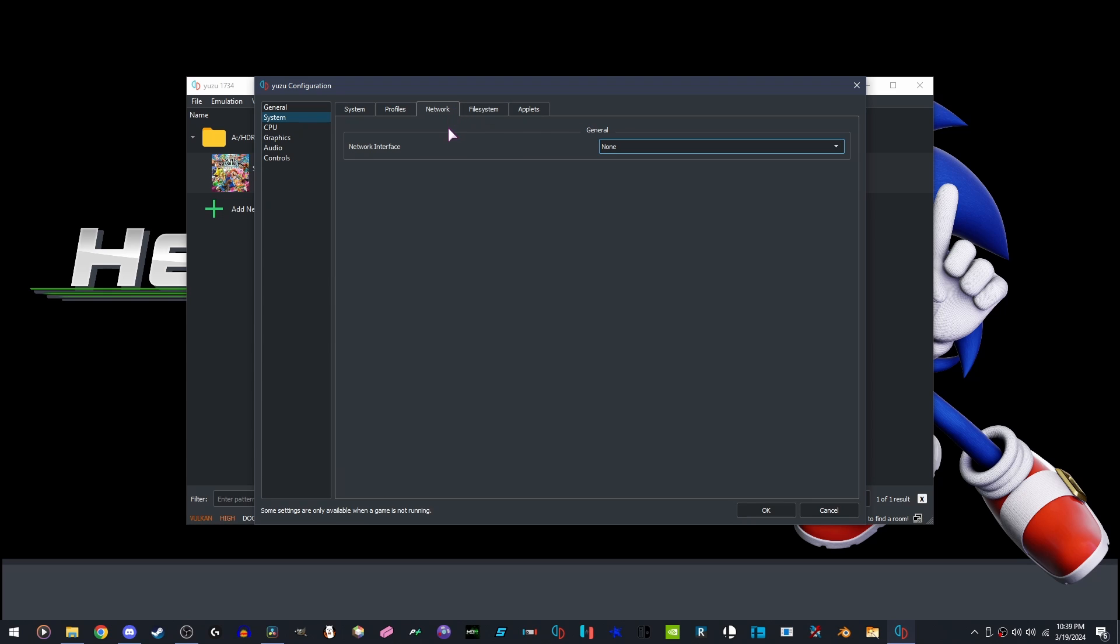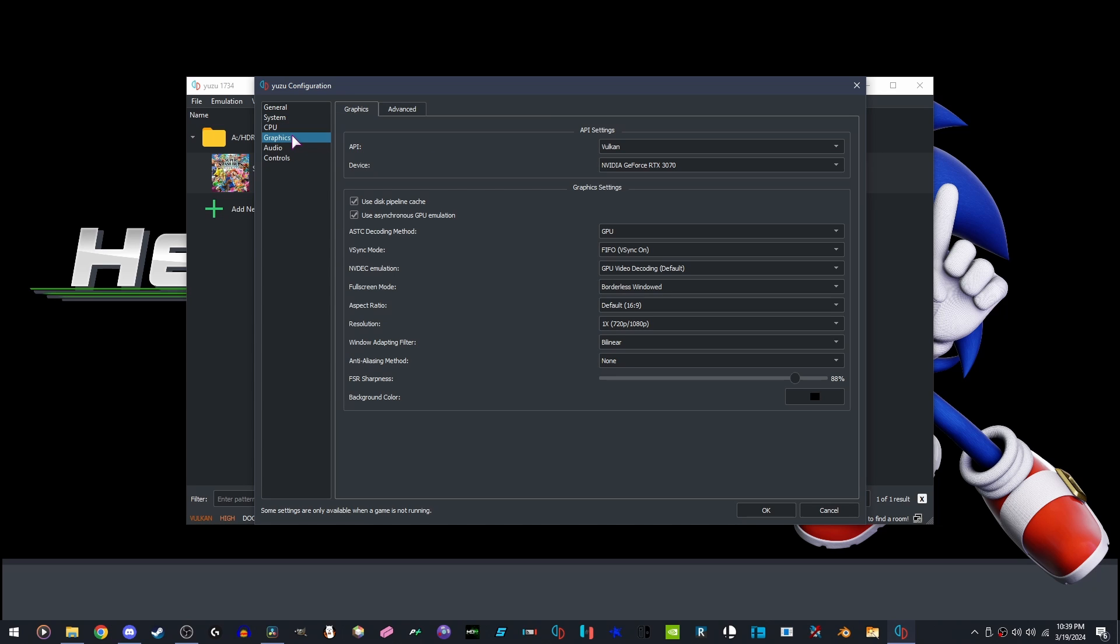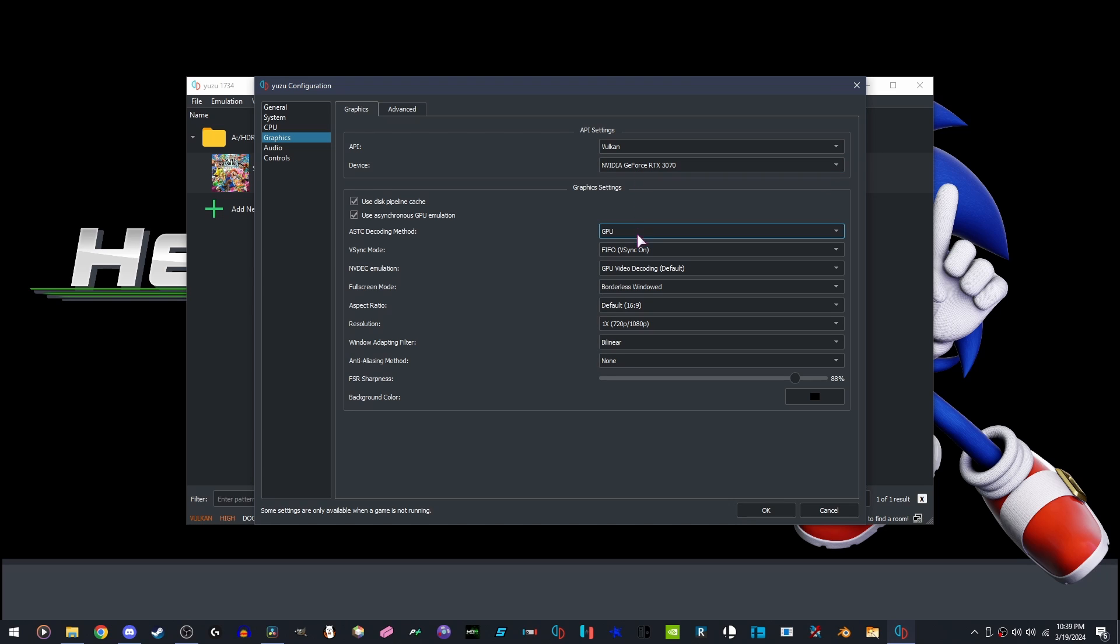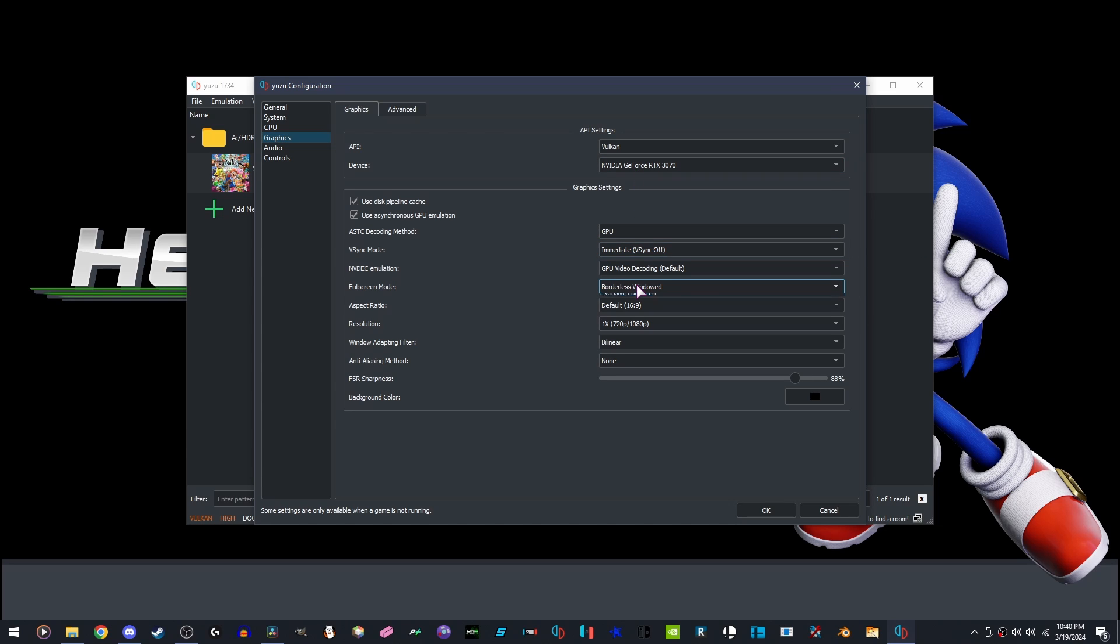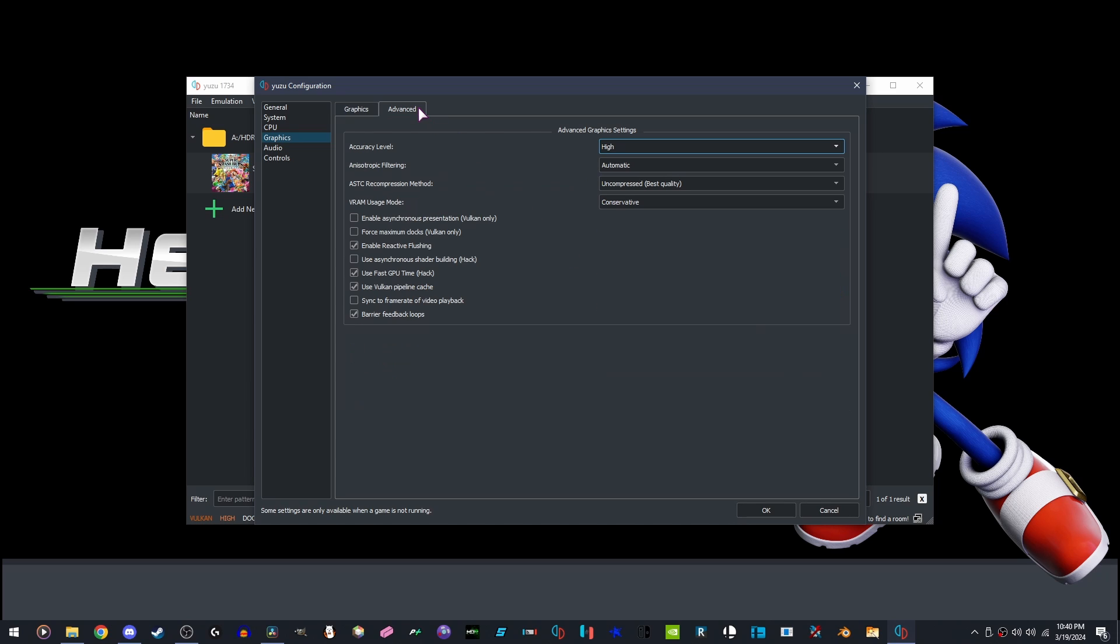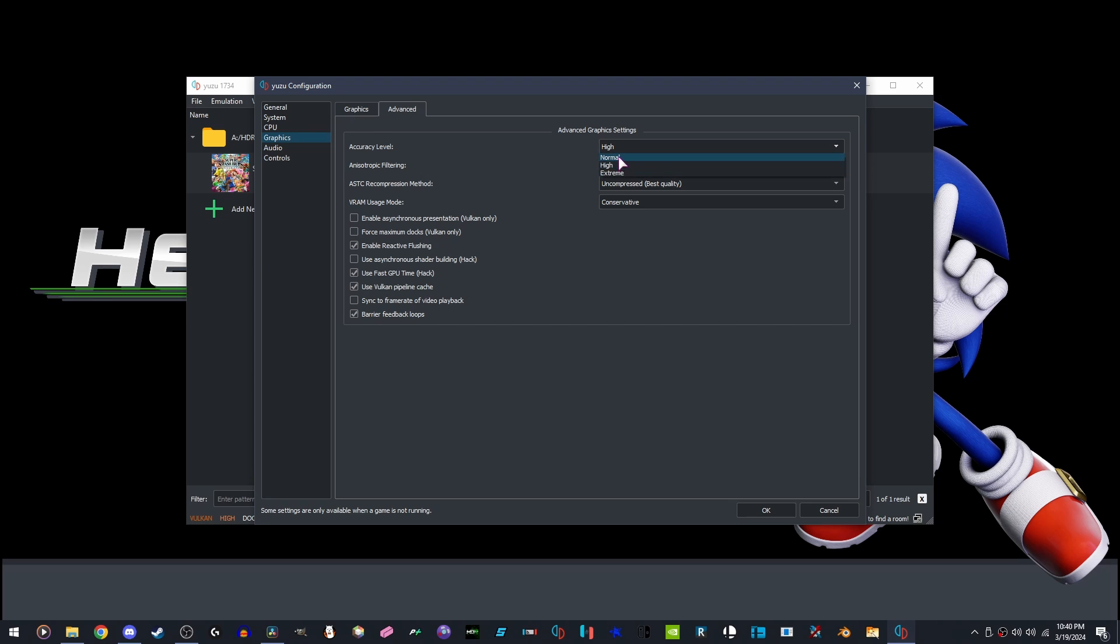Go to Network, change from None to Ethernet or Wi-Fi. We're going to go to Graphics, change back in to Vulkan, pick your graphics card. V-Sync off. Borderless window to Exclusive Fullscreen. Advanced, Accuracy level to Normal.